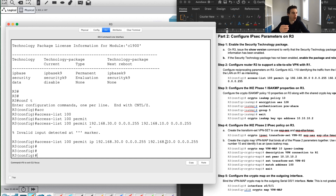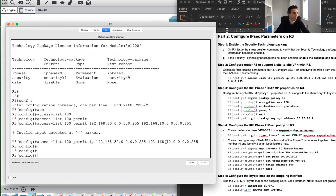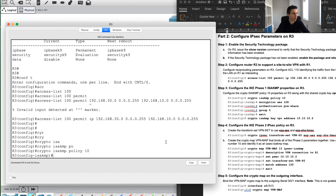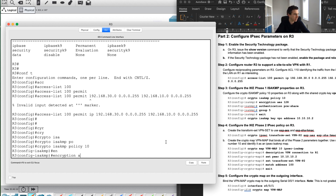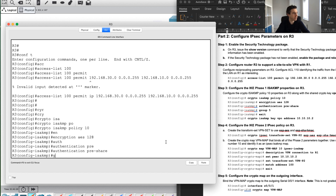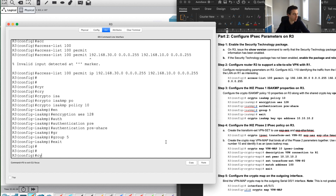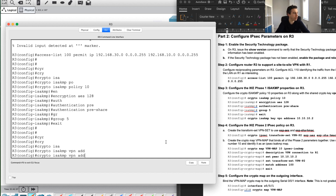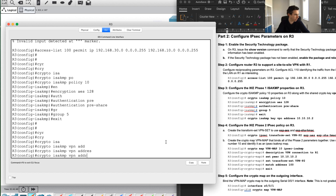Now we'll configure IKE Phase 1. Remember, if we don't use the same parameters as R1, the Phase 1 tunnel simply won't come up — we must use the exact same configuration. So I'll go to crypto ISAKMP policy 10, set encryption AES 128-bit, authentication pre-share, and Diffie-Hellman group 5. Then I'll set the crypto ISAKMP key — I need to make sure I use the same key name, VPN, exactly as on R1.